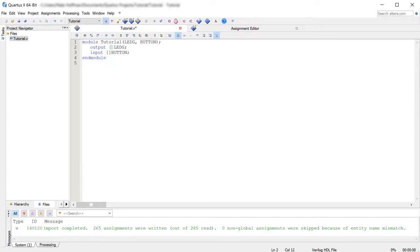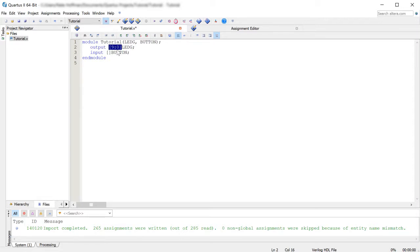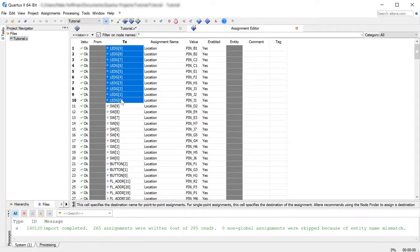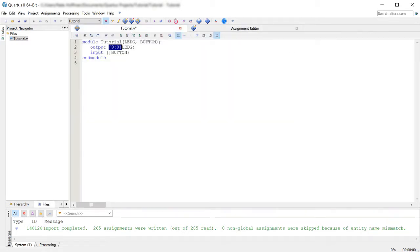So we want to define from nine and then a colon zero. And that'll define LEDG from nine to zero or from index nine down to zero. And for the buttons, that's going to be two colon zero because there's only three buttons there.